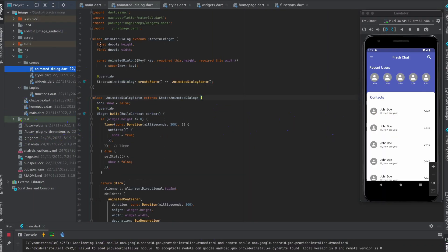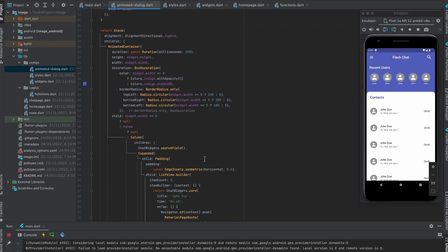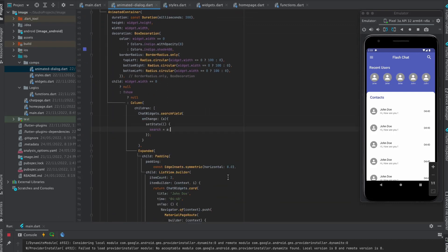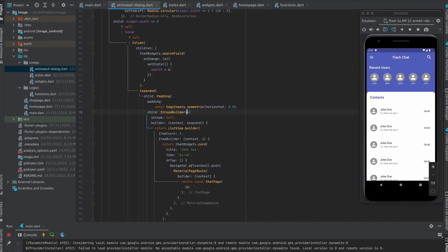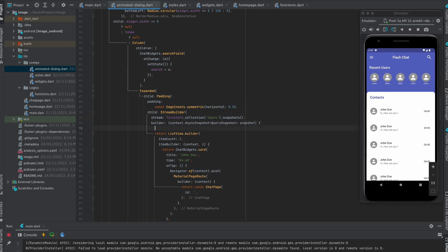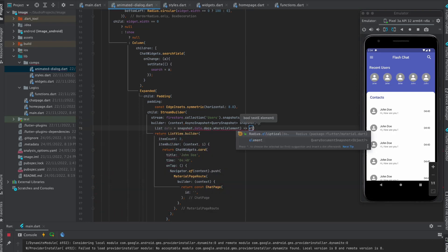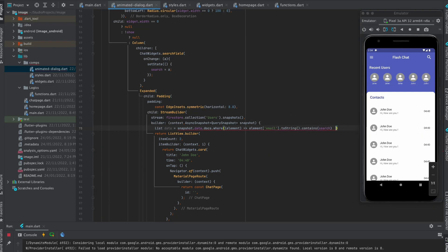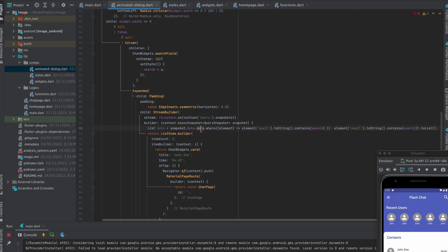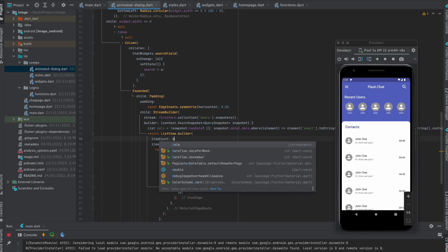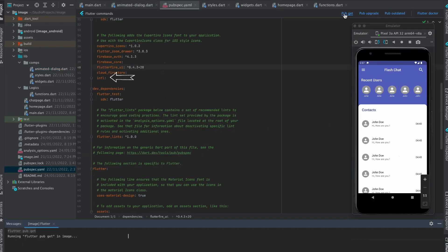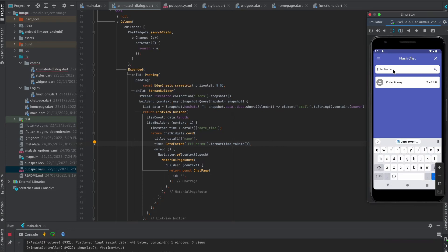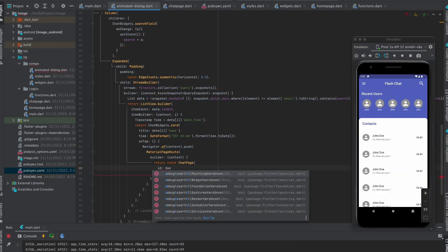Move to animated dialog file. Write these three lines of code. Use its on changed property to update search. Wrap list view builder with stream builder and pass this line as stream. Write this line to filter the users according to the search. Check here if the snapshot have data. Pass the length of data as item count. Pass this as title. Add this plugin and relaunch the program. And pass this as time. Now search system is ready to go. Lastly pass this as ID.